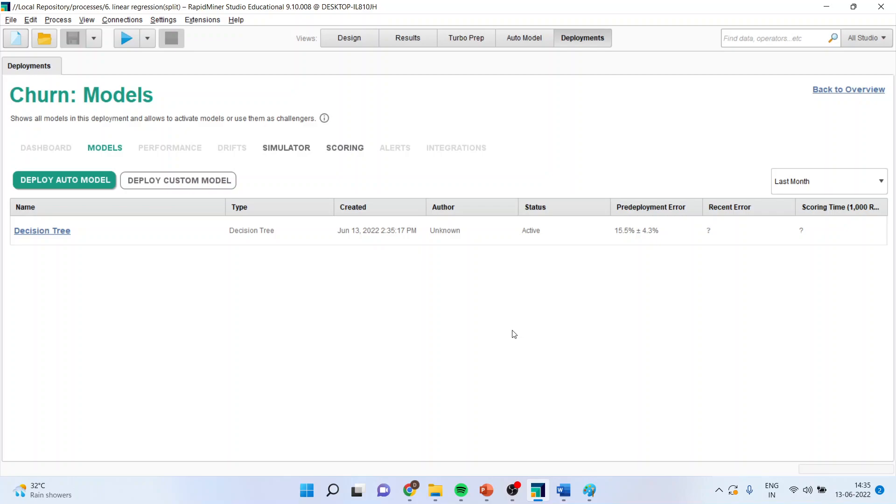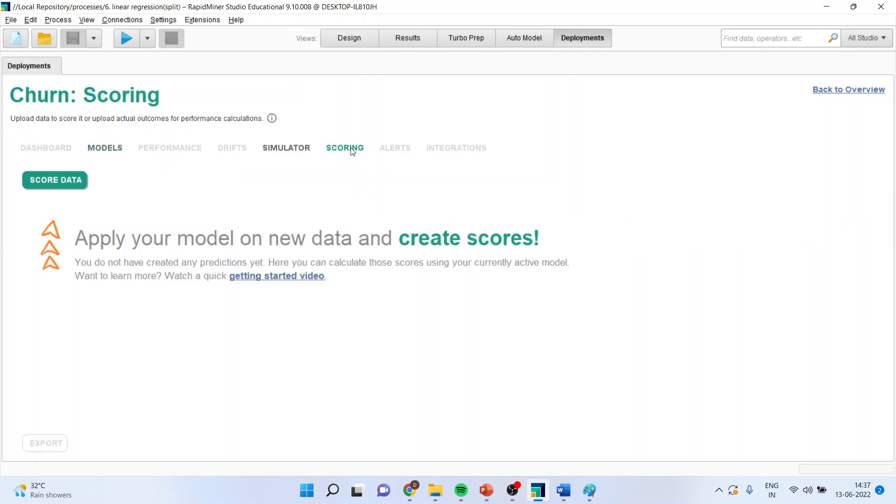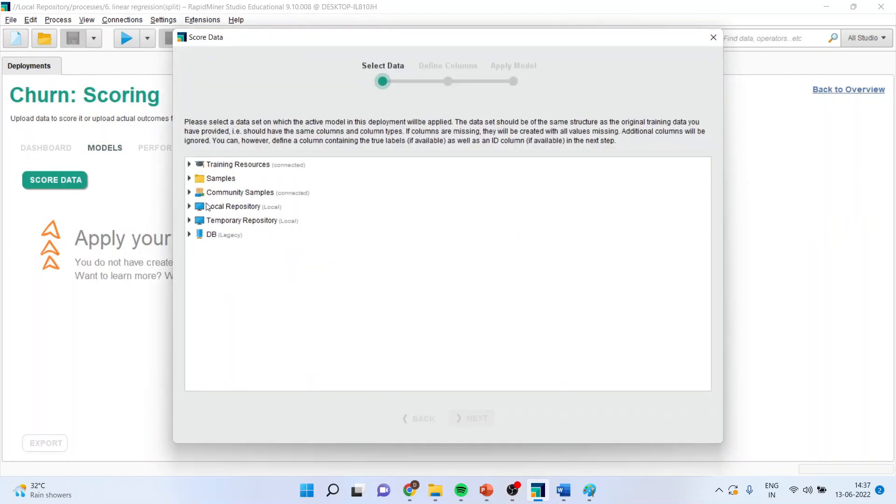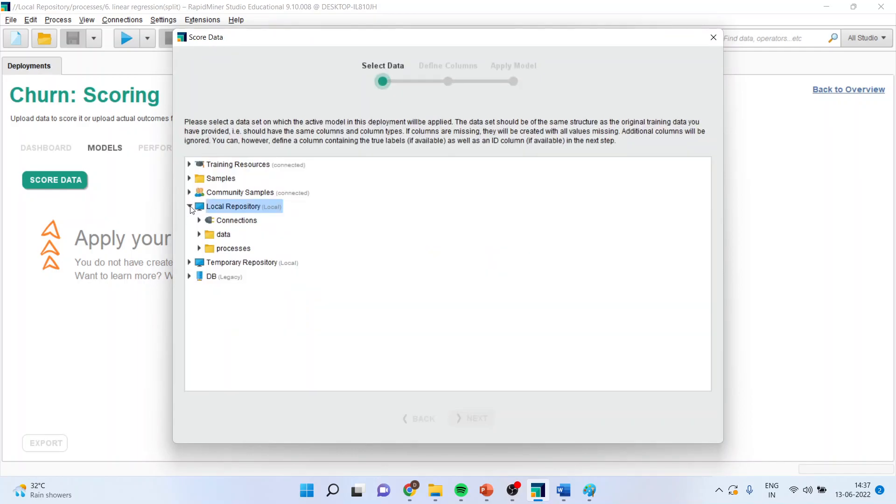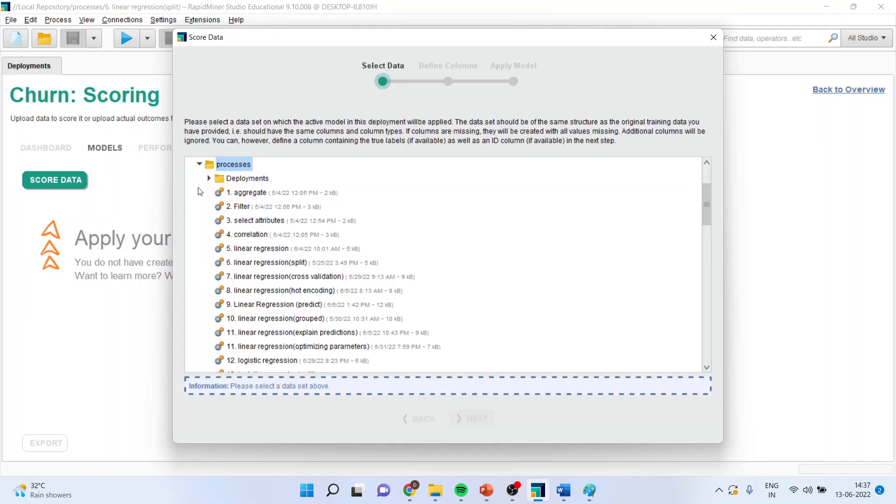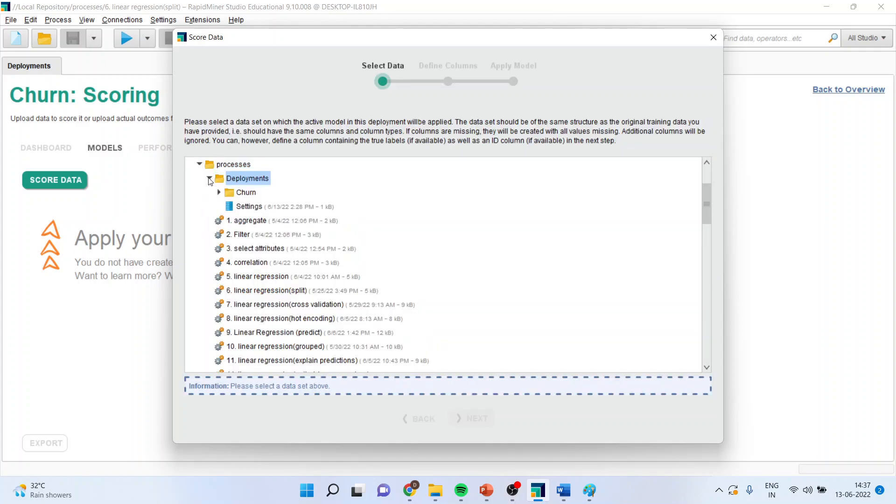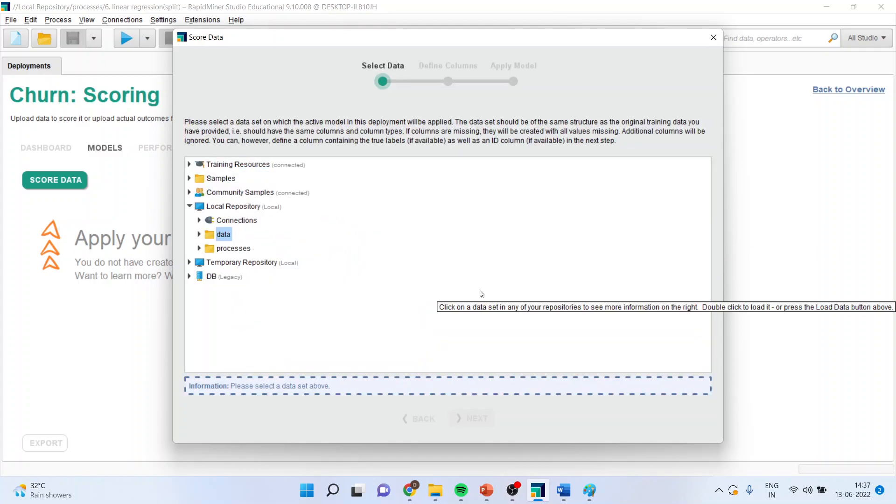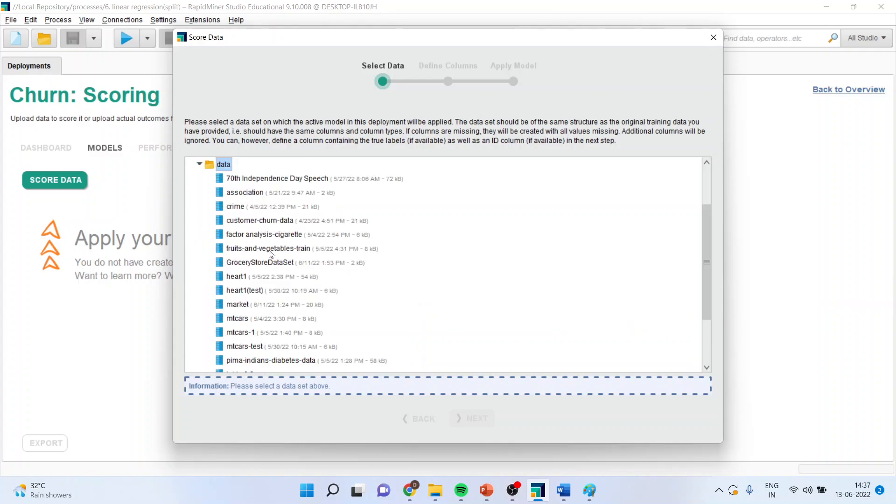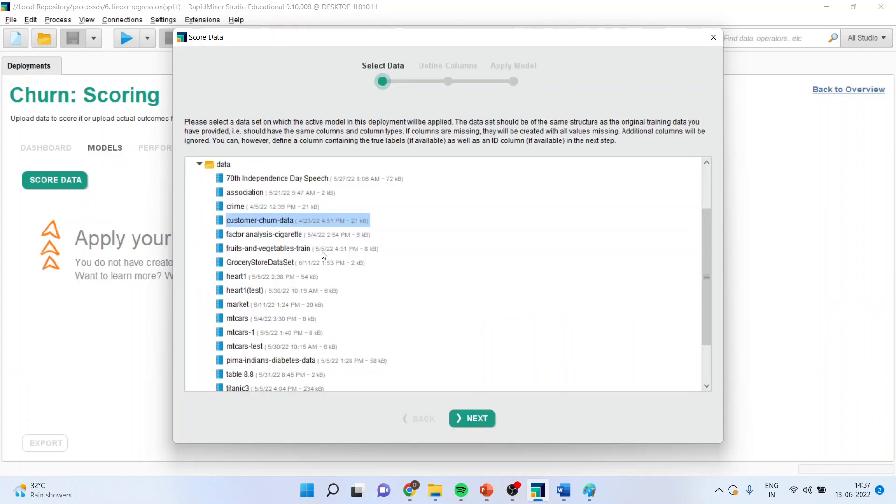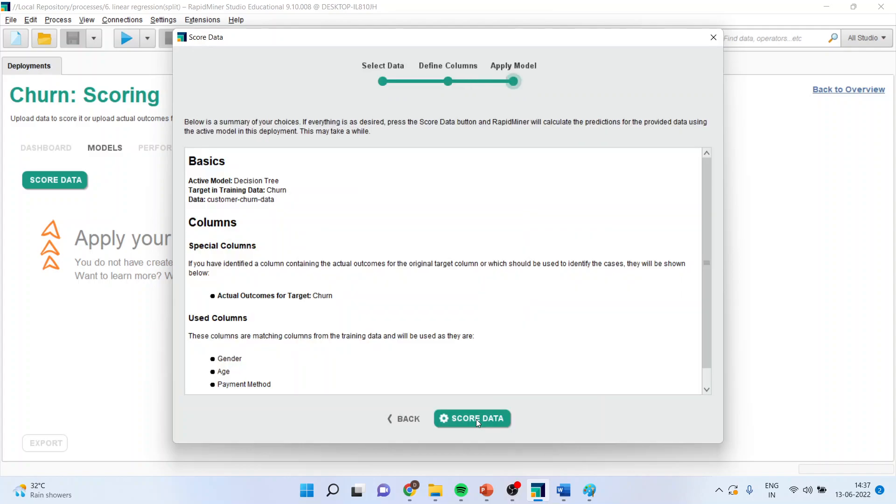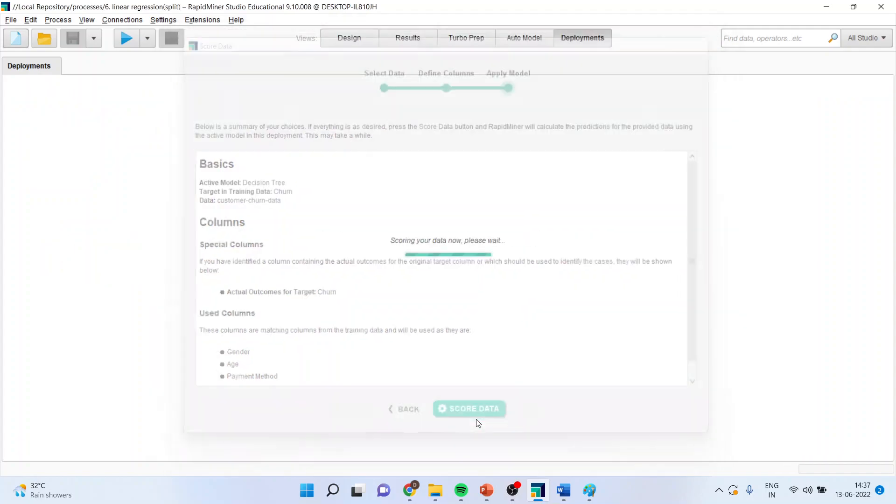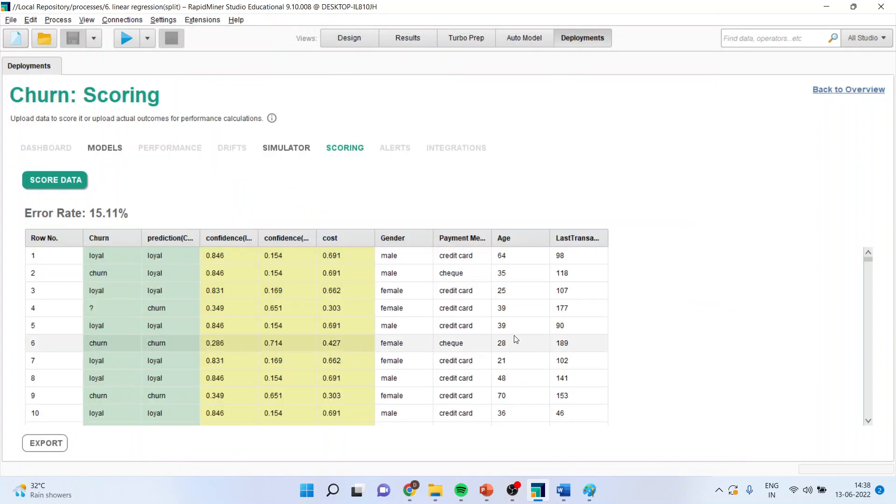And you can see the model is ready for deployment. Now, for the scoring purpose, you will go in the scoring, score the data, and again, you will bring the same model here. So, I will go in data, customer churn data, which I have considered.